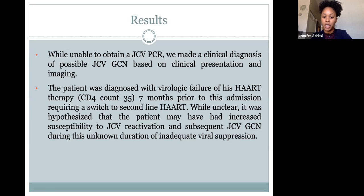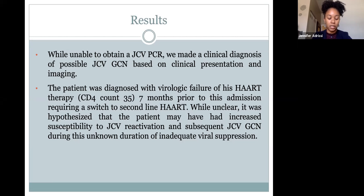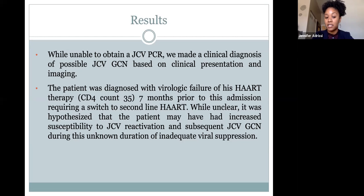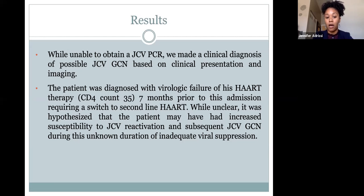This patient was actually diagnosed with virologic failure of his HAART therapy earlier that year. His CD4 count was 35, seven months prior to admission, and he had to be transitioned to second-line HAART. While it's unclear, we thought possibly he may have had increased susceptibility to JC virus reactivation due to this unknown duration of inadequate viral suppression—we don't know how long his CD4 count was low before they were able to switch his therapy.